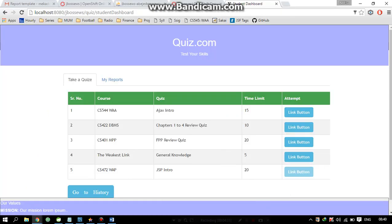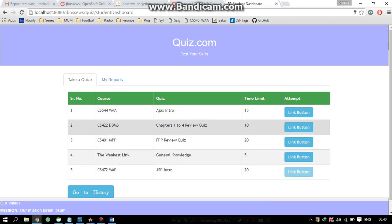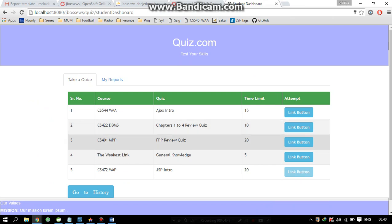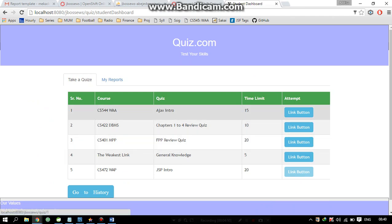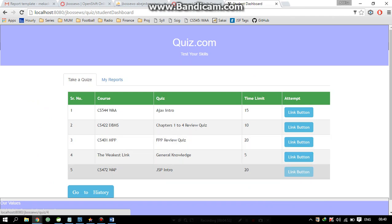Once you have logged into the application, you can see a dashboard. Here you can see the various courses available to that particular student. We have used Bootstrap stylesheet and Bootstrap tab panels here. If you click on any quiz link, the quiz will be presented to you. Once you have taken that quiz, that link will be disabled so you won't be able to take that quiz again.